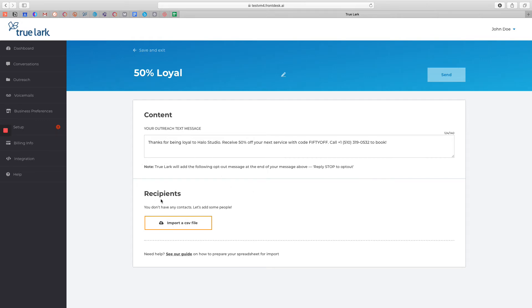Next, you'll want to upload your list of recipients. As you can see, we don't have any contacts yet, so we're going to add some people.